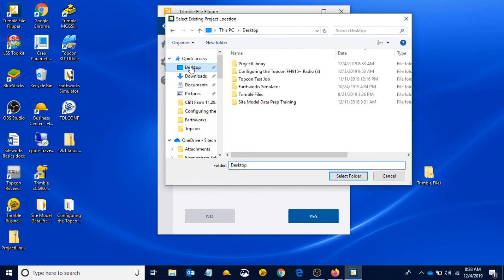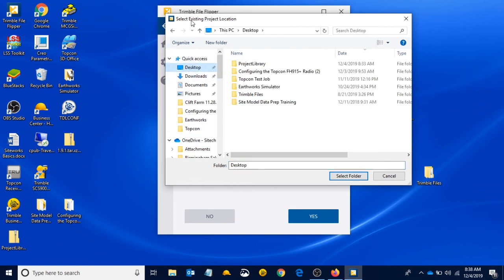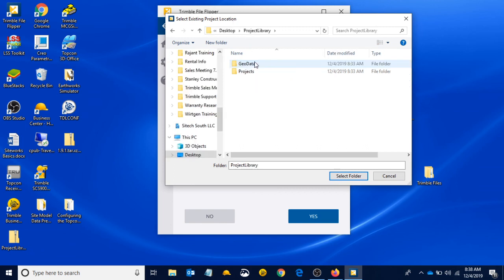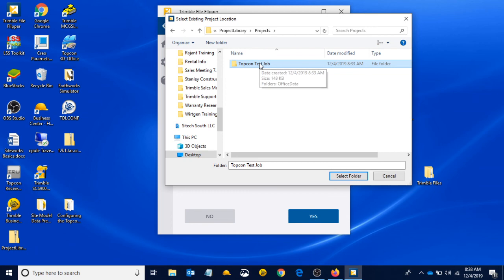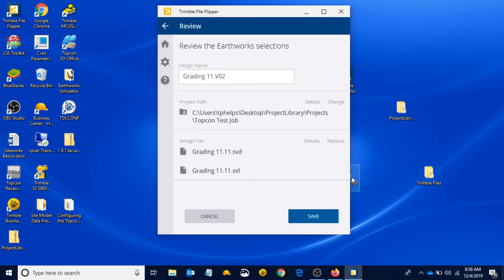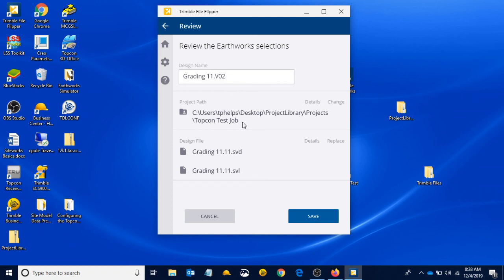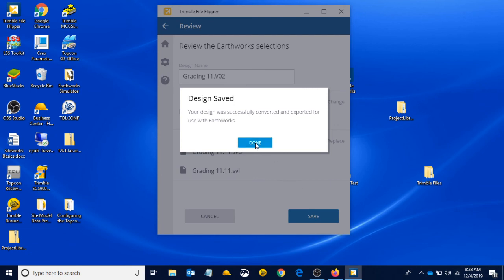It's telling us now to select existing project location. We know that that project is inside the project library, inside the projects. If we left click on TopCon test job, we are selecting the existing project location. When we select TopCon test job, left click on it, hit select folder, and it is going to add it to this TopCon test job folder. If you saw this, instead of being version 01, it is now version 02, which is pretty cool. If we hit save, design was successfully converted and exported for use with Earthworks. We hit done.